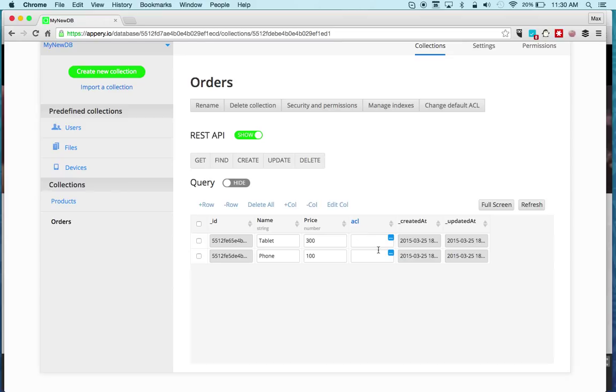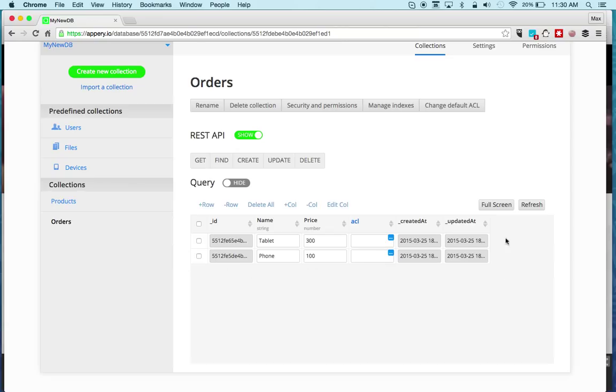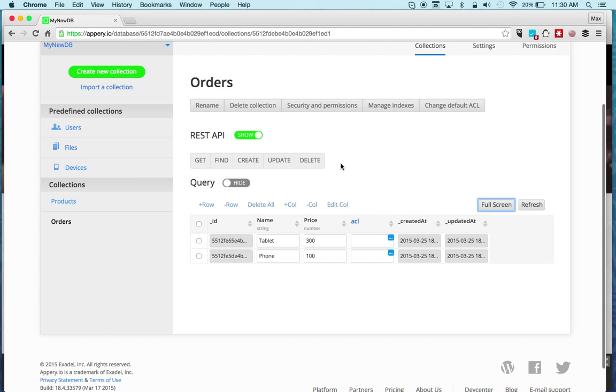If you need more real estate to work when you're entering sample data, you can always go into full screen mode. This is a cloud database, so this database is running in the cloud, it's not the database on your device. It's in the cloud.